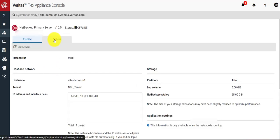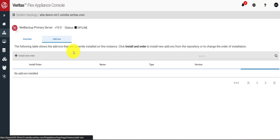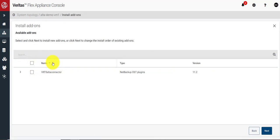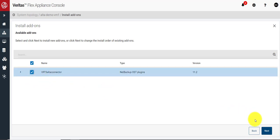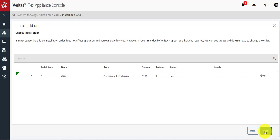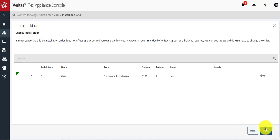Then I'll click on the add-on tab and select Install Available Add-on. You can see the Alta Connector is displayed here in the available add-ons tab. Check it and click Next, then click Install.